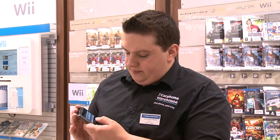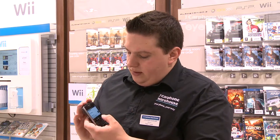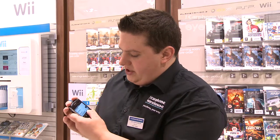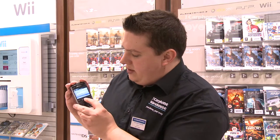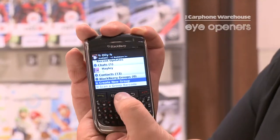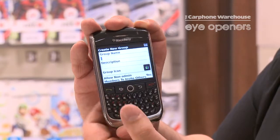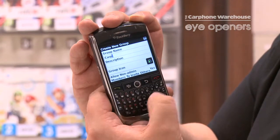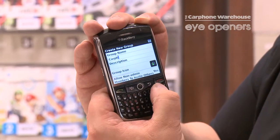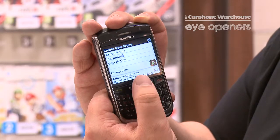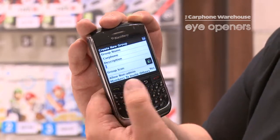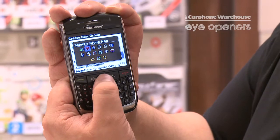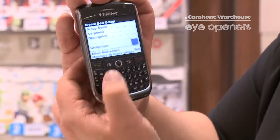Now, BlackBerry Messenger — to create a group, you just go to the tab down to the bottom, create group, surprisingly enough, and I'm going to call the group Carphone. You can also set a description, should you need to. The group icon I'm going to put as a heart to represent the Carphone family.